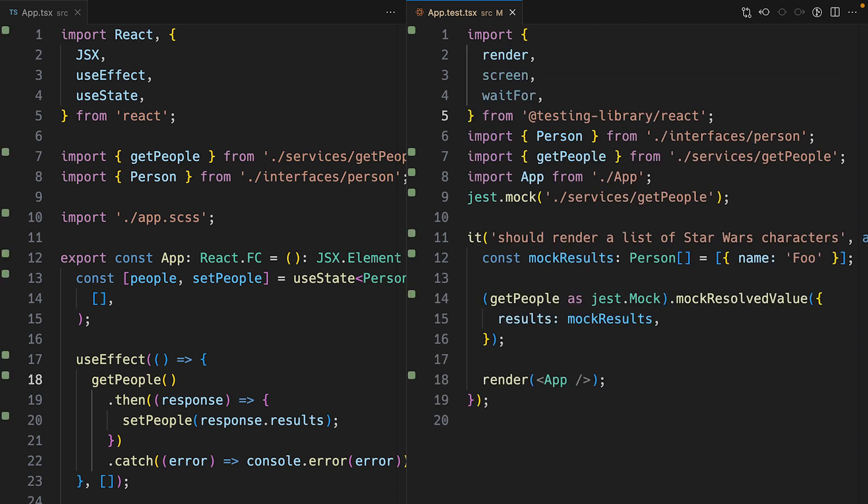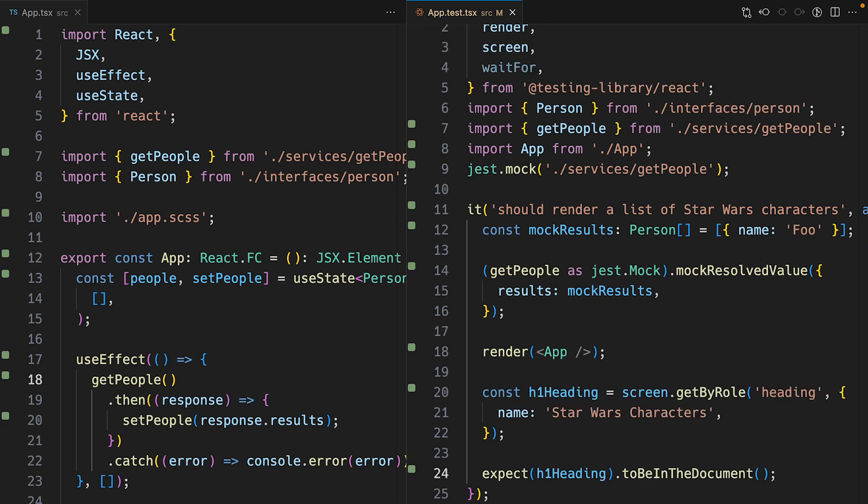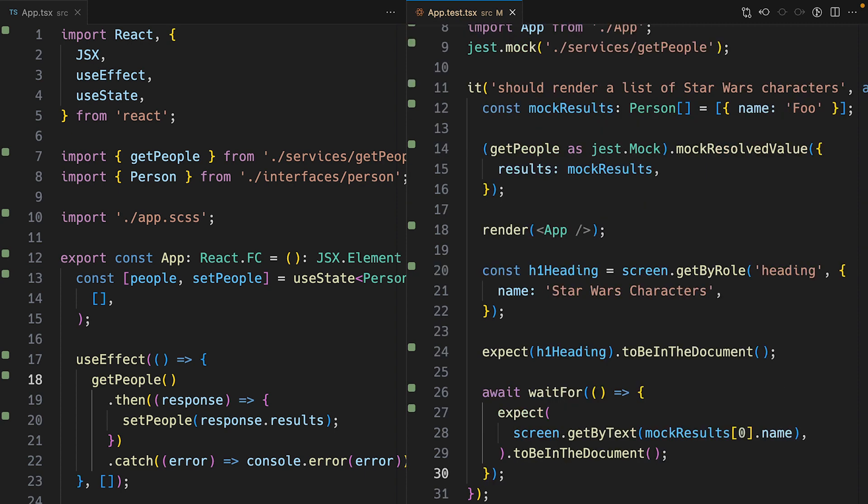I'll render the app component with React testing library. Then I'll assert that the Star Wars characters heading should be in the document. Finally, I'll assert that the first name in the mockResults array was rendered to the virtual DOM.